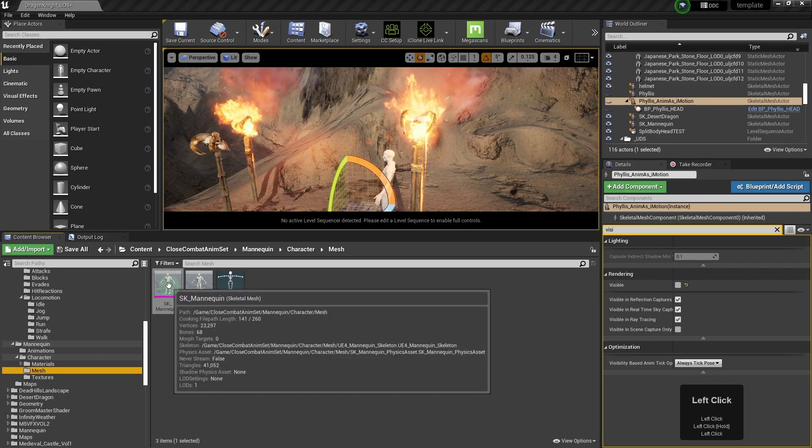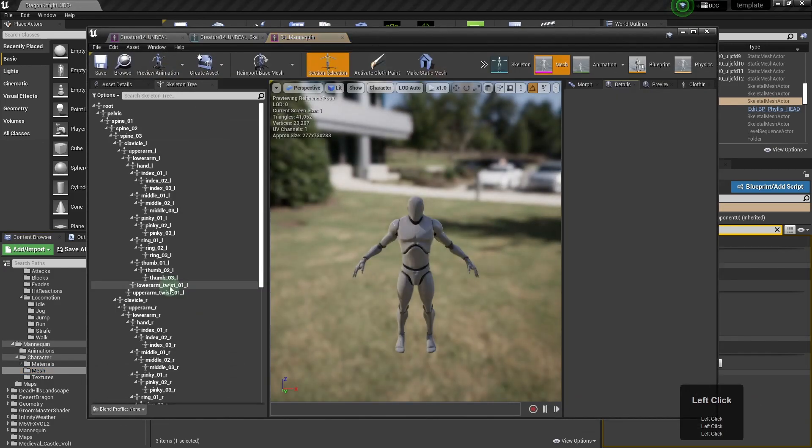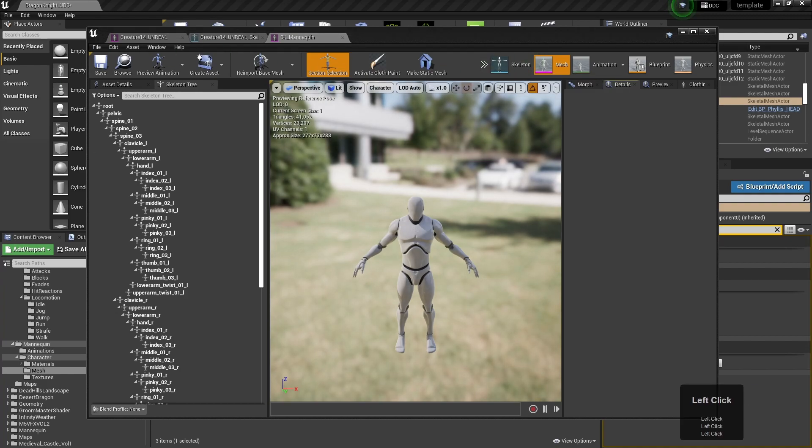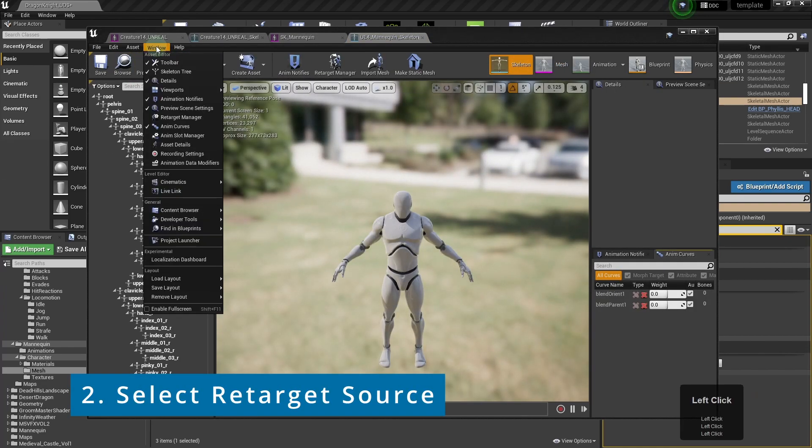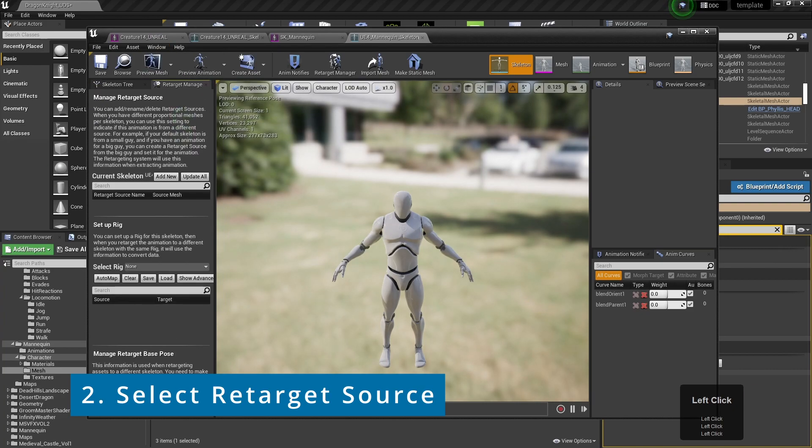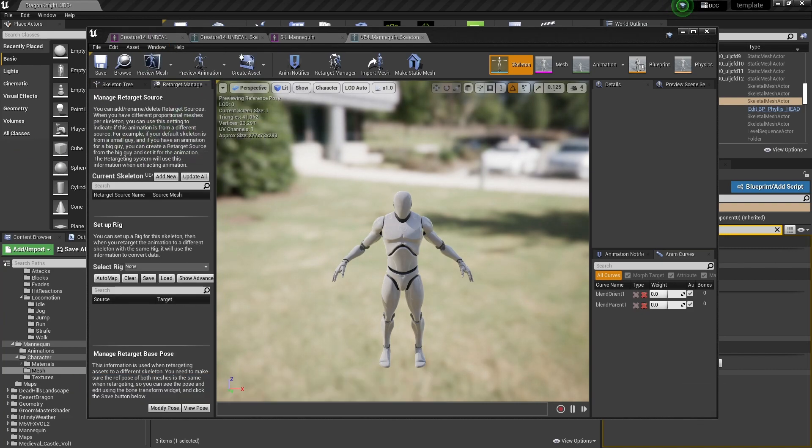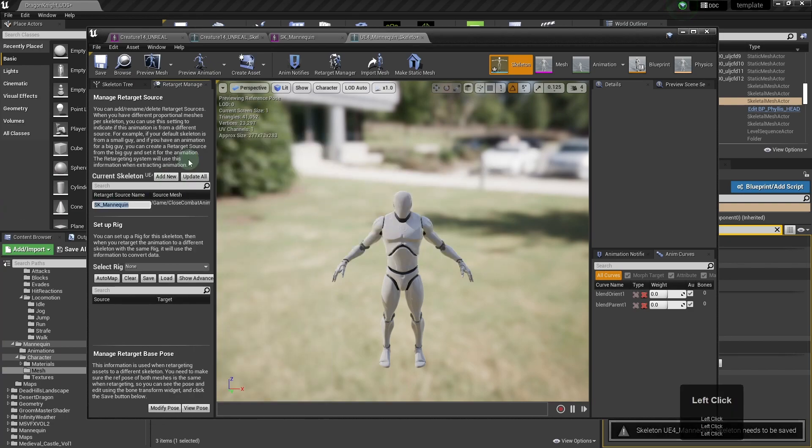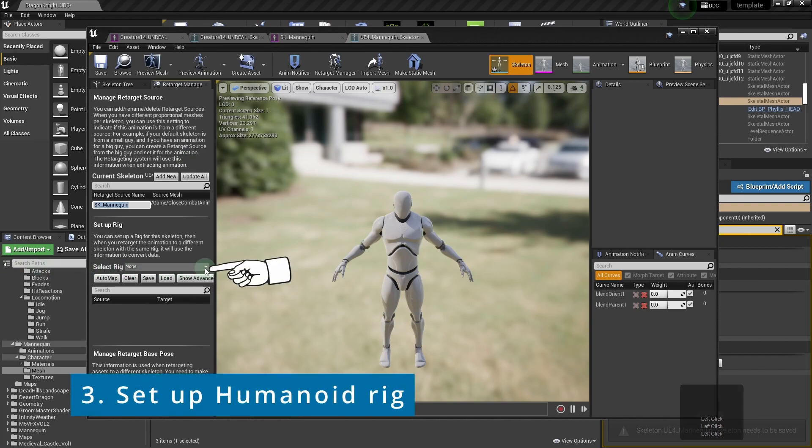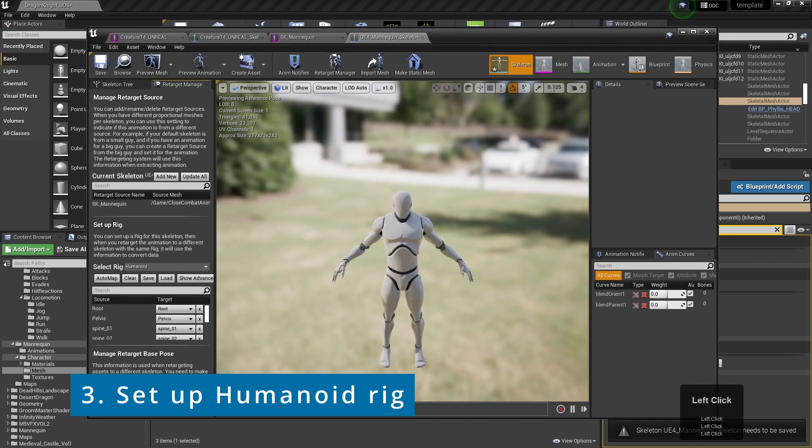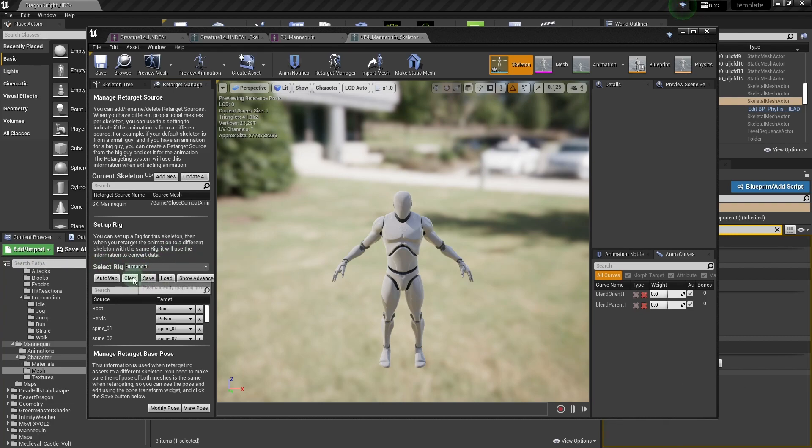And you'll be doing pretty much the same things as you did earlier, which is to launch the retarget manager and add a new skeleton and add that mannequin. And this is very important to make sure you set up humanoid rig. And of course, save that.